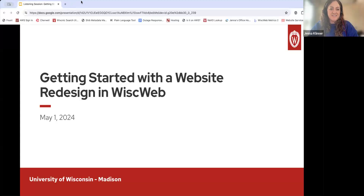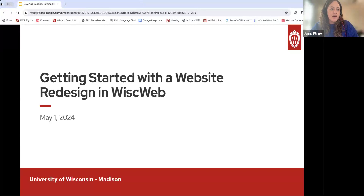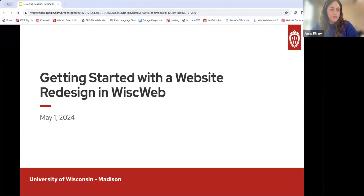Hello and welcome to our listening session for WiscWeb on redesigning your WiscWeb site. I'm going to find my presenter notes here, which might require me to stop sharing for a second. Now open that back up.